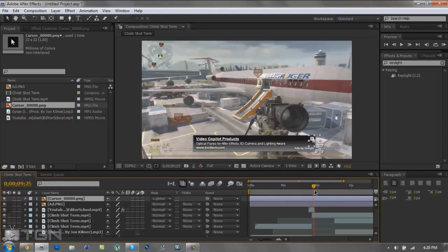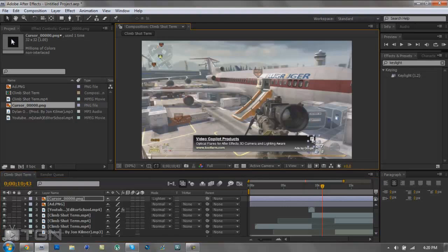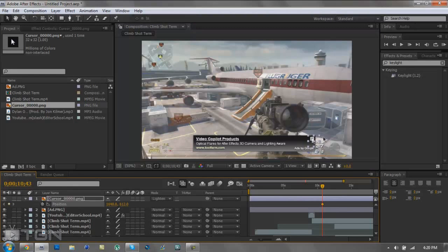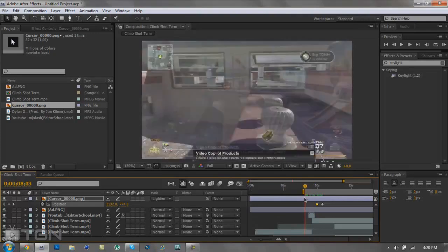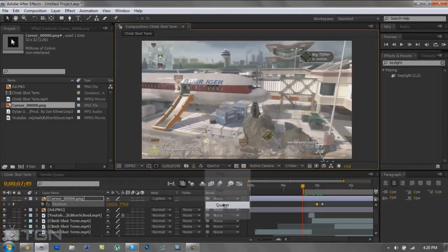Now I gotta keyframe it so the mouse comes up. See how long you want the mouse to come up, line it up above the element, click P for position, and click the stopwatch. Go back a little bit to where you want it — you don't have to hold shift for this one. Just drag it to where you want.